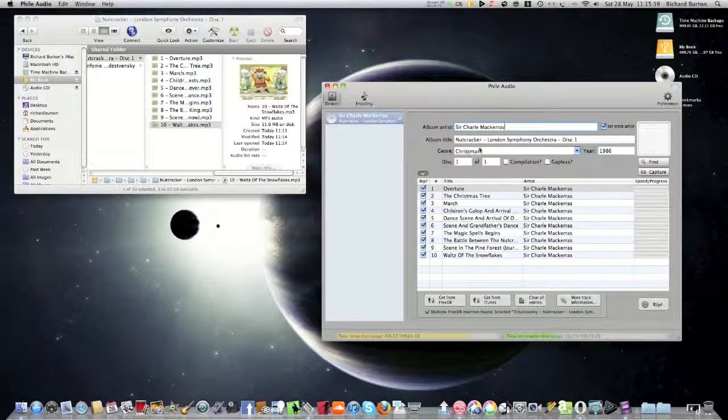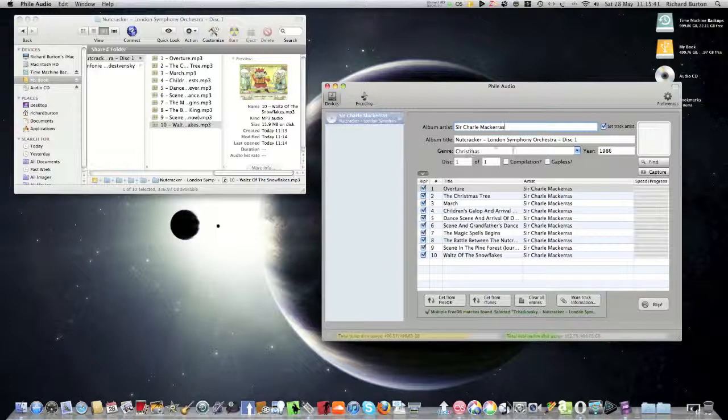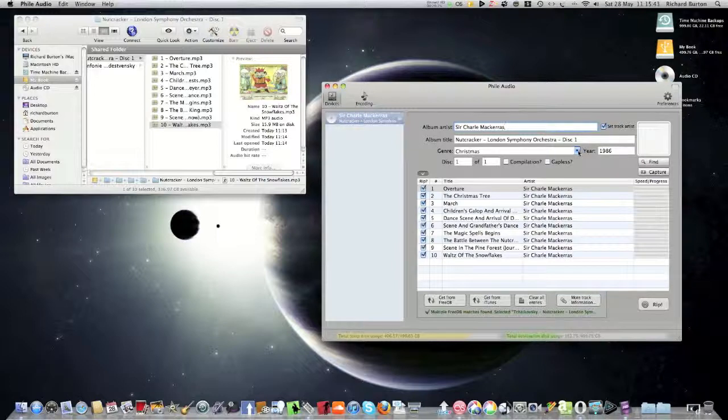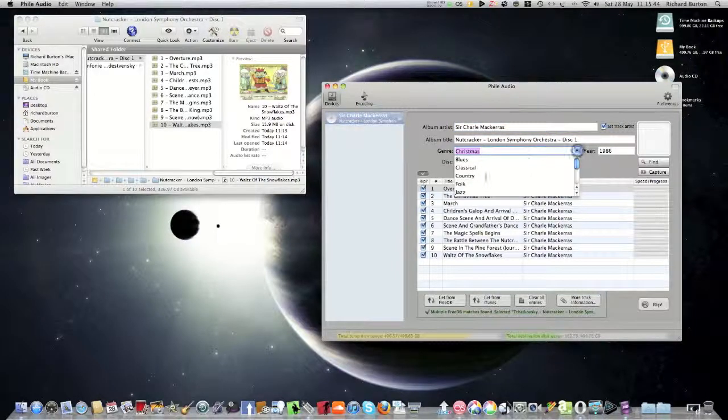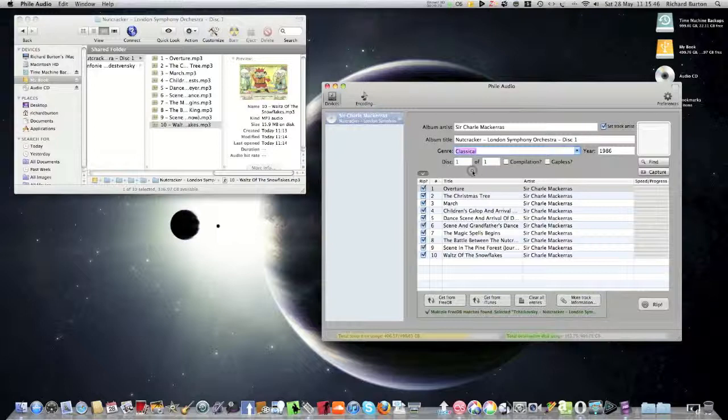The other thing here is it picked up Christmas as the genre. Well it is because it's a Christmas ballet, but I should have clicked Classical. So you can click Classical.